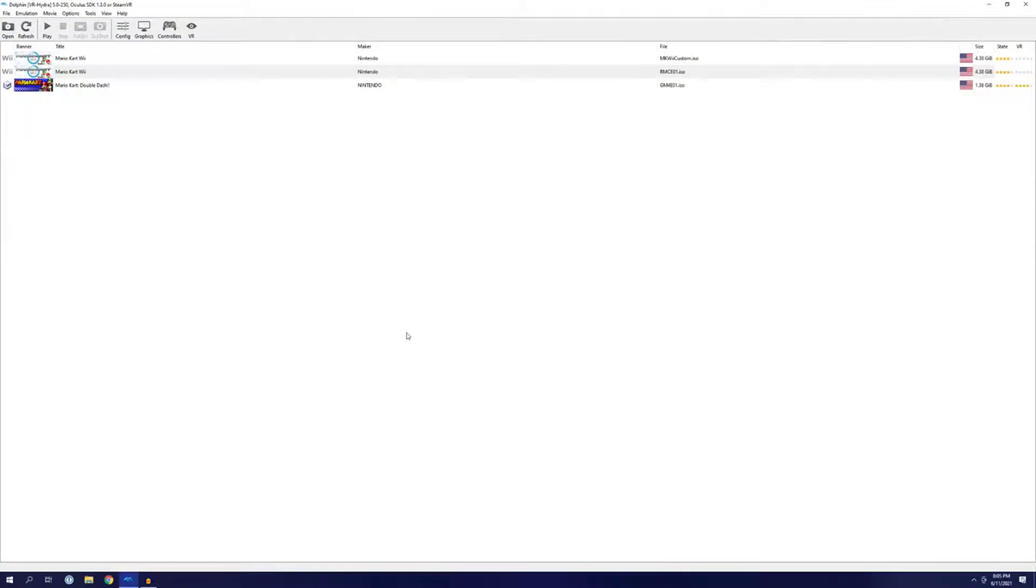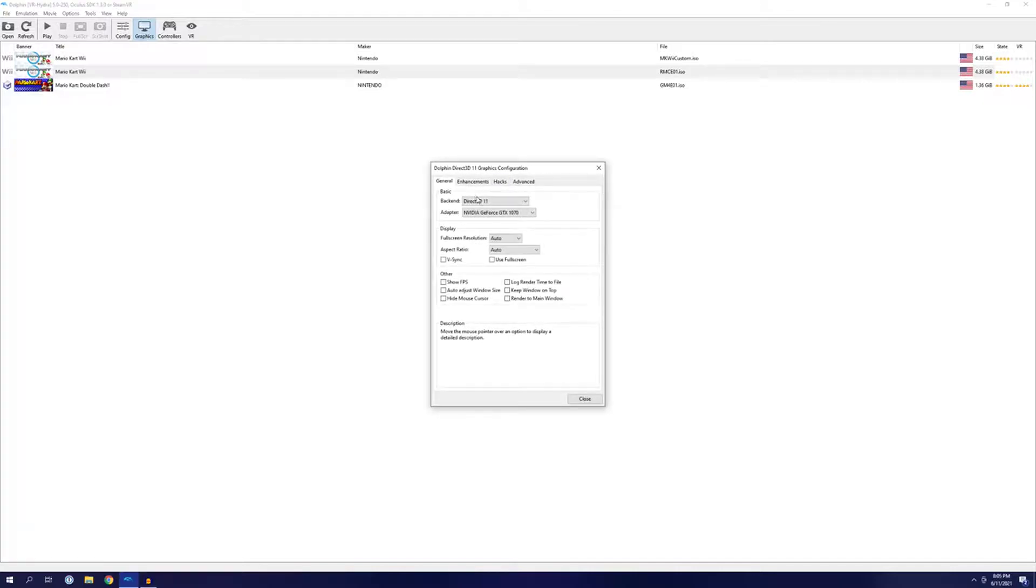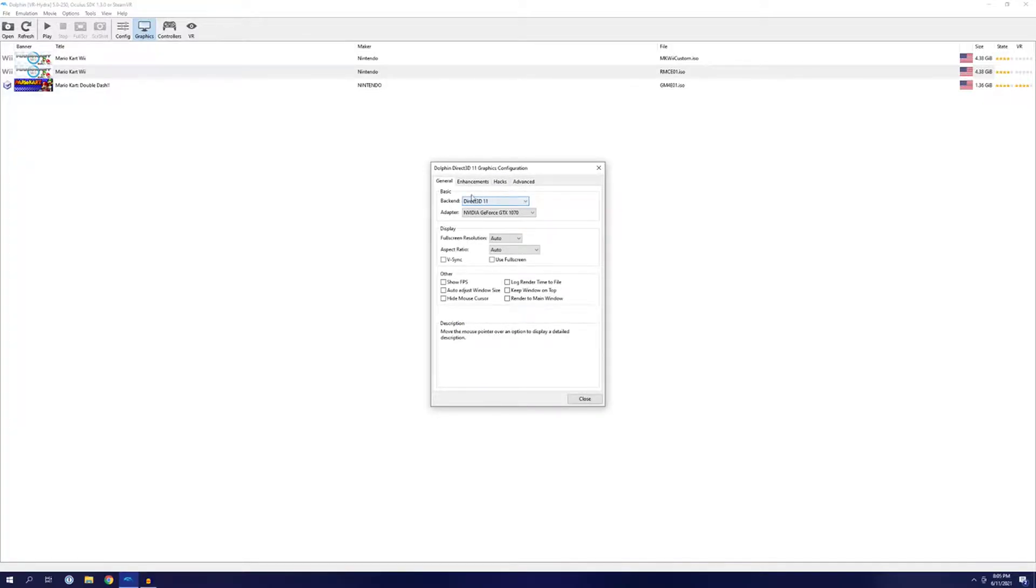First things first, however, at least on my machine, I ran into major issues with a flashing black strobe effect in races after taking my way through the original tutorial. To fix it, I ended up having to go into the graphics settings in Dolphin VR, then changing the backend to Direct3D11.